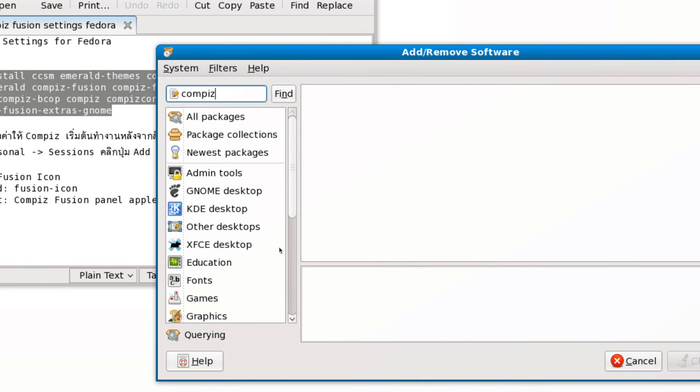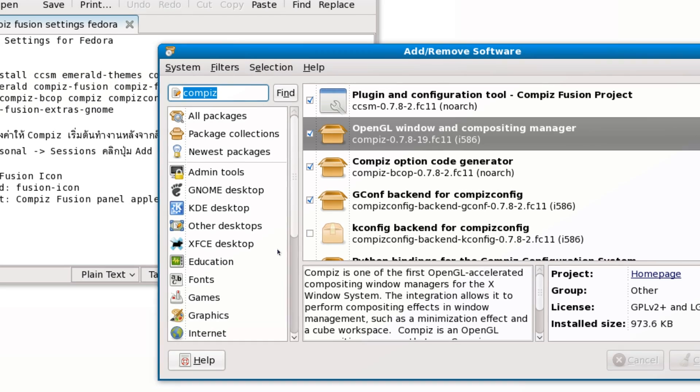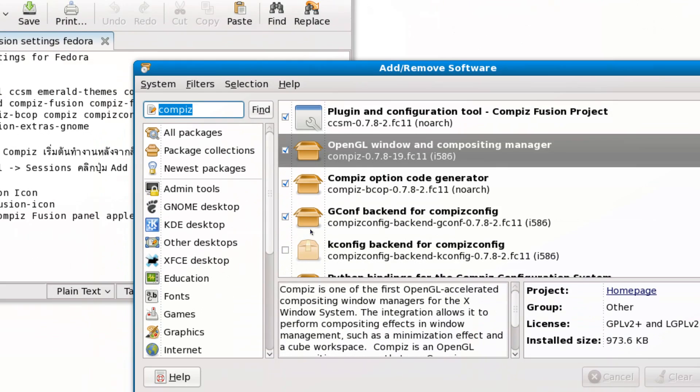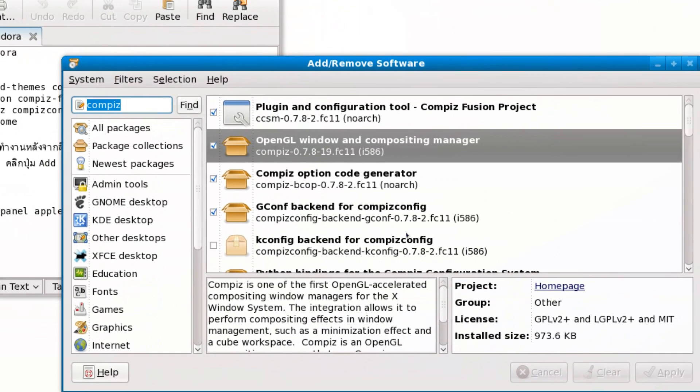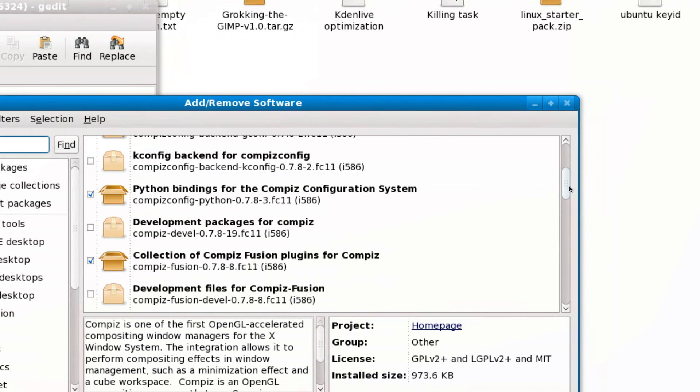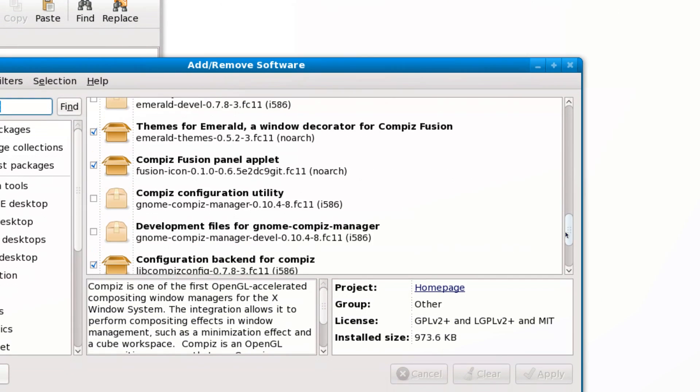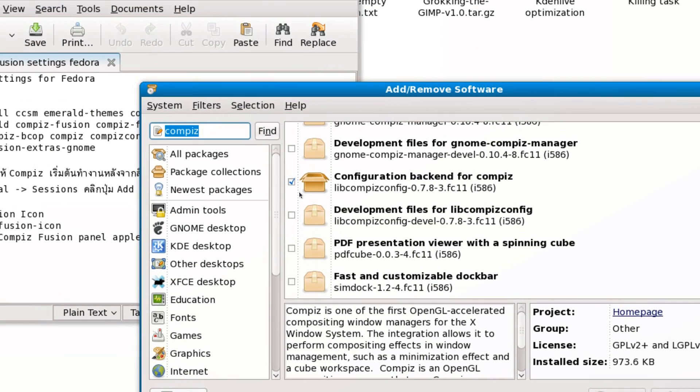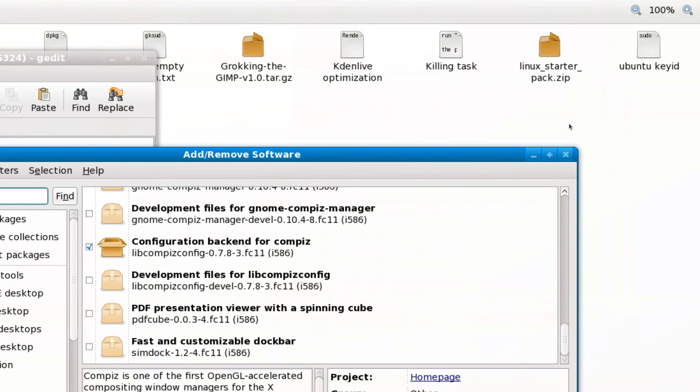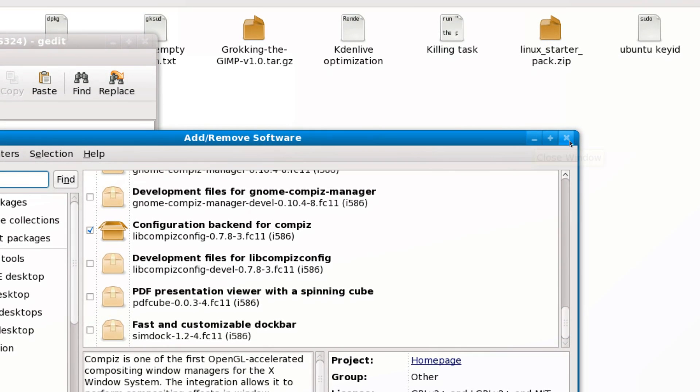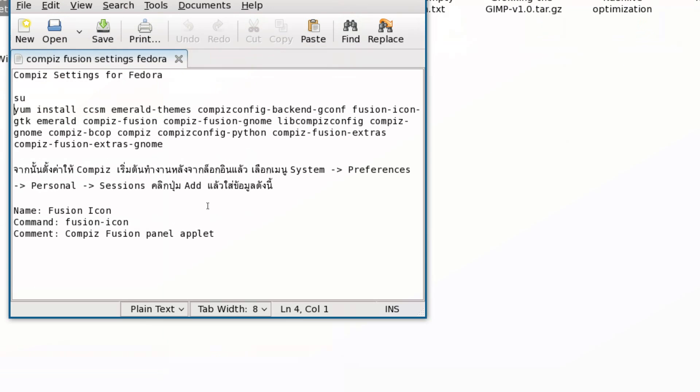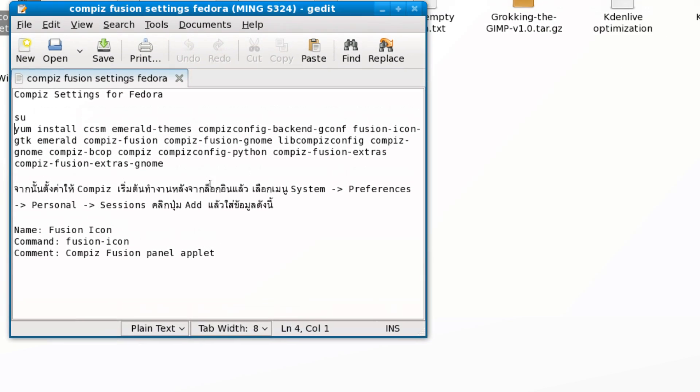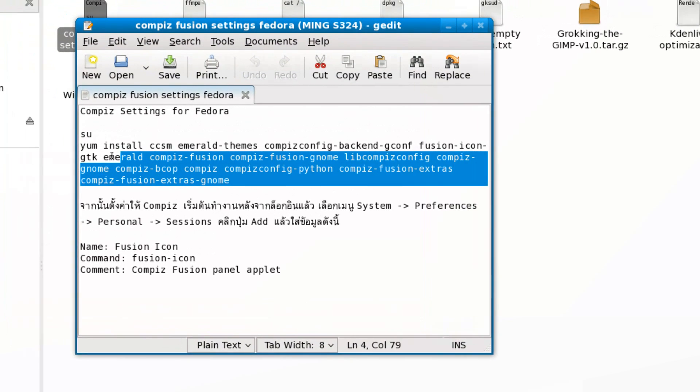First, uncheck everything to do with Compiz. Uncheck and uninstall everything with the word Compiz in it. Search Compiz, click Apply. That will uninstall all the default Compiz Fusion settings which Fedora has. After that, install all the good packages for Compiz.